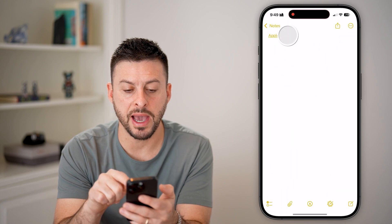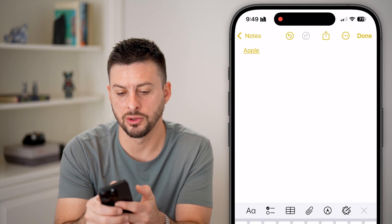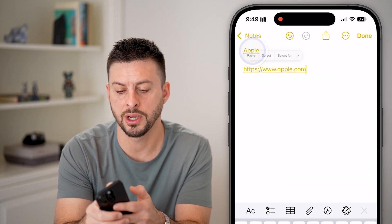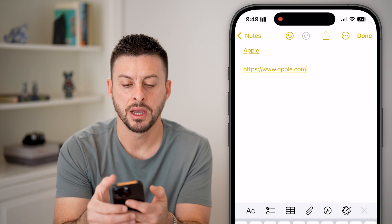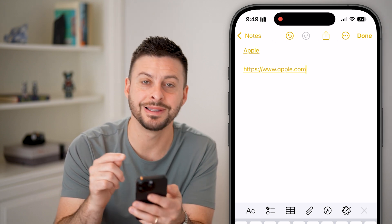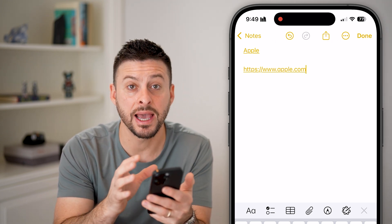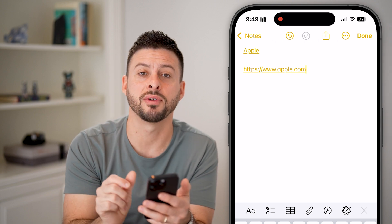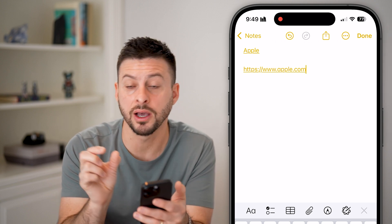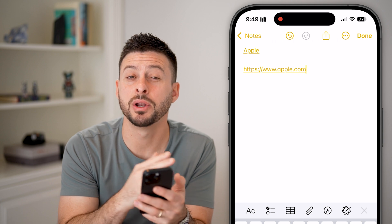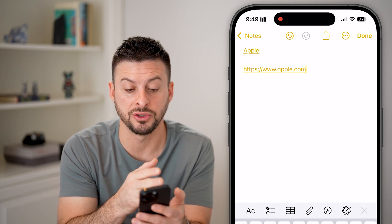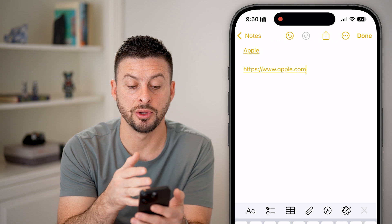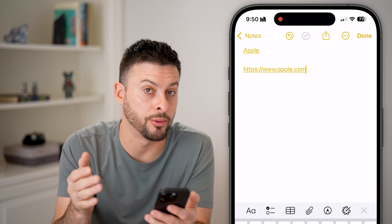Just like that, we can go back into Notes. I can tap on the cursor and hit paste. And just like that, it pastes in that link, but it has the text associated with that URL — not a hyperlink of just the name of the website, but the exact website: https://www.apple.com.